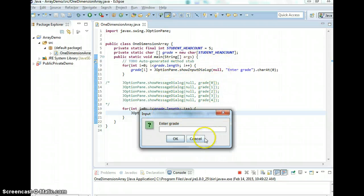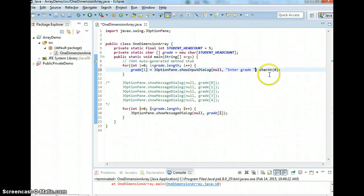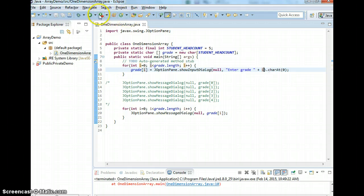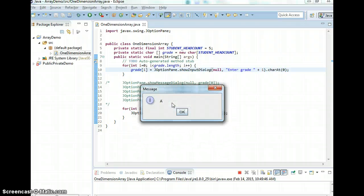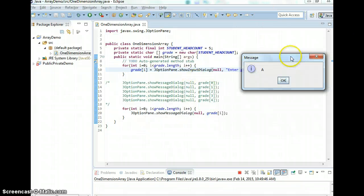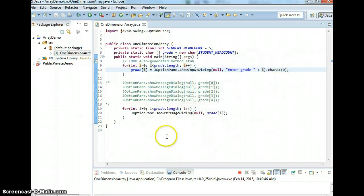That should be for the first index. You should also specify to the user which grade or which index they're entering, something like 'Enter grade i'. Let me test that — entering A, B, C, D, F. After you finish entering the grade, it displays A, B, C, D, F. So it works.